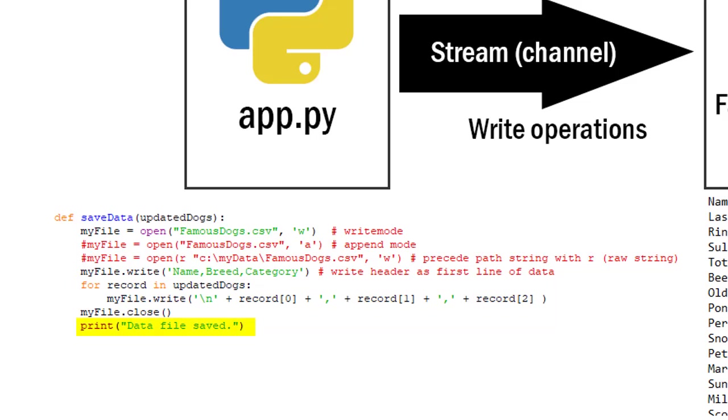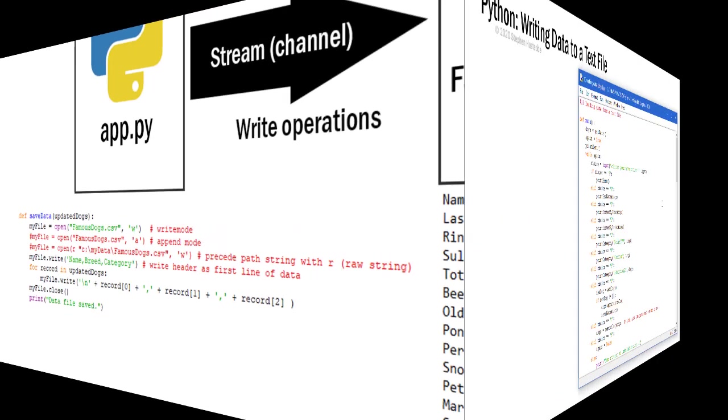And then I close my file. And then I'm going to print to the user that the data file was saved, just let them know that the data file has been updated. So let me jump over to Python and we'll take a look at it in operation.